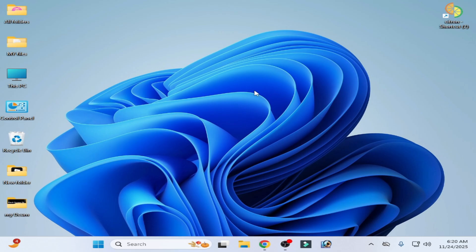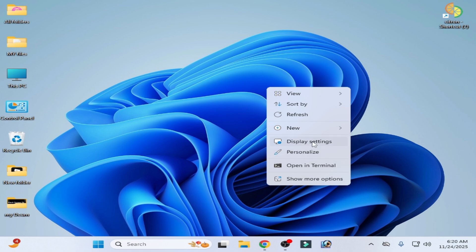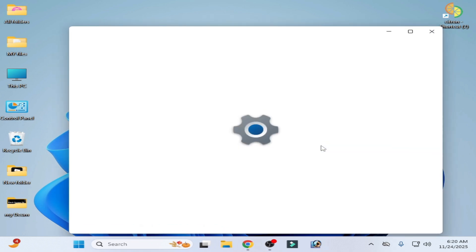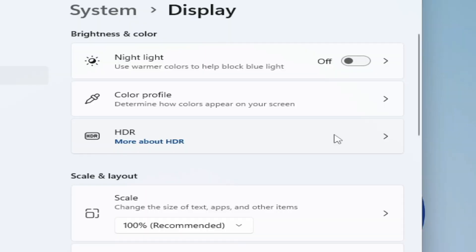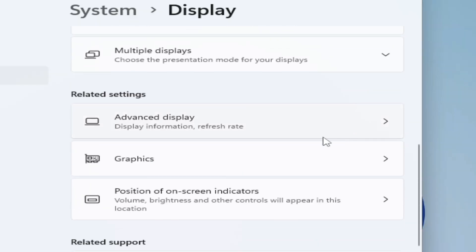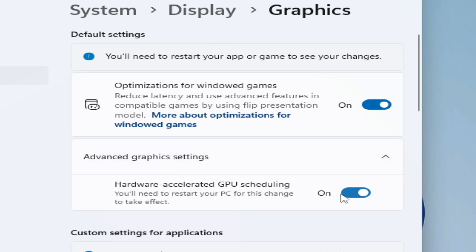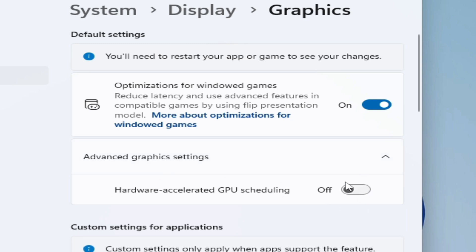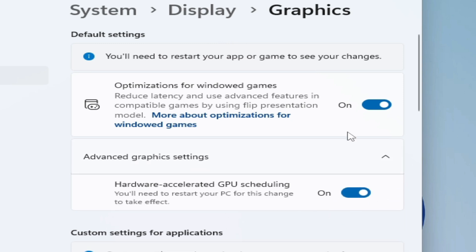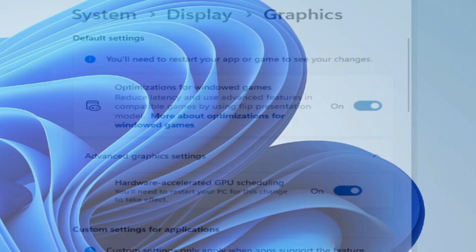If you're still facing the issue, go to Display Settings again, scroll down, go to Graphics Settings, then go to Advanced Graphics Settings, and enable this option. After enabling, go to startup and restart your PC.